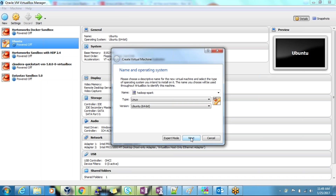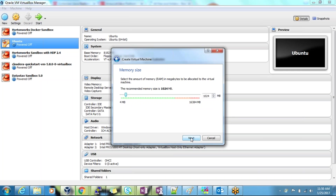In my case the virtual technology is enabled, so I'm able to create virtual boxes. Click Next. Now it asks how much RAM you want to give. I have 16GB RAM so I'm going to give 10GB. If you have only 4GB, try to give half of the memory. Click Next.